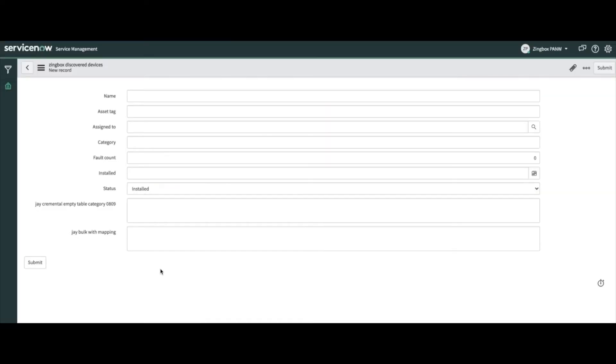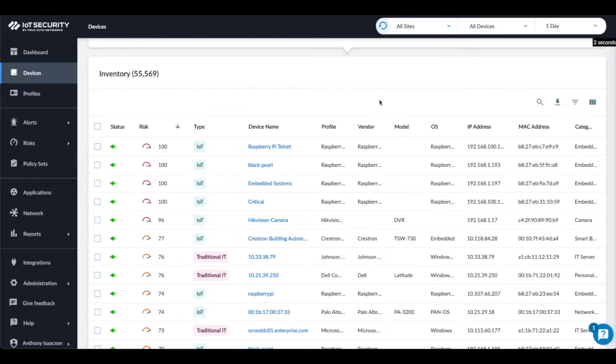CMDBs are best known as tools to create and track assets owned by your organization. To maintain this inventory, most users manually input the details of each asset using forms like this one. At the time the data is entered, it's accurate and detailed, but assets are rarely static things. They move around, and as the number of devices increases, keeping up can pose a real challenge.